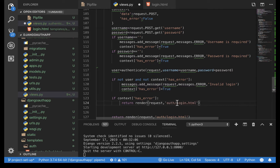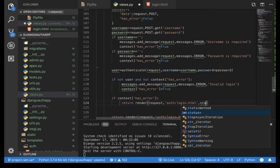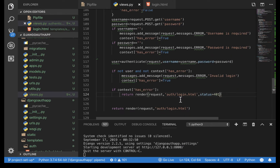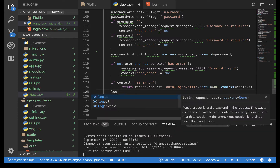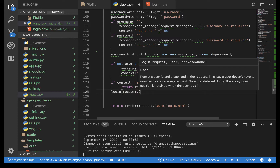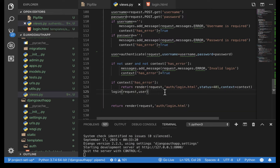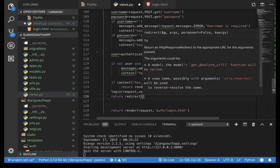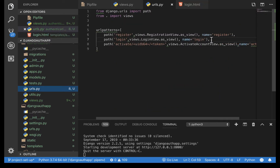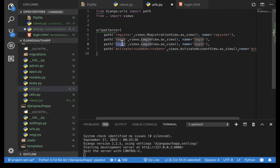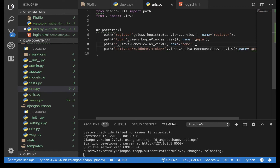We want to add a status code to show authentication failed, so I'll throw in a 401. Pass the context in. If we don't have errors, we log the user in using the login utility we imported — login(request, user) — which sets up the session and cookies. Then return redirect to 'home'. Let's create that route in urls.py — add a path for home, pointing to HomeView, with the name 'home'.